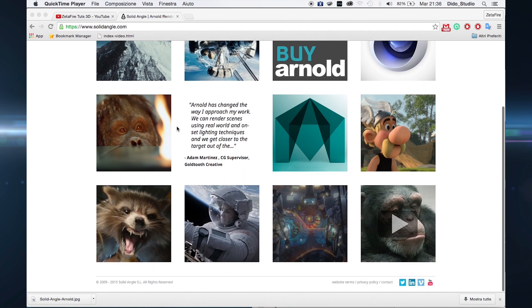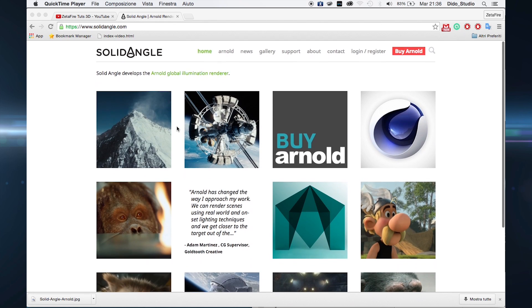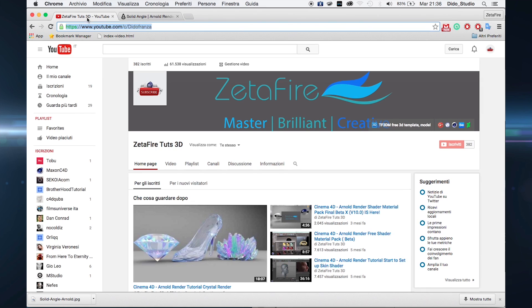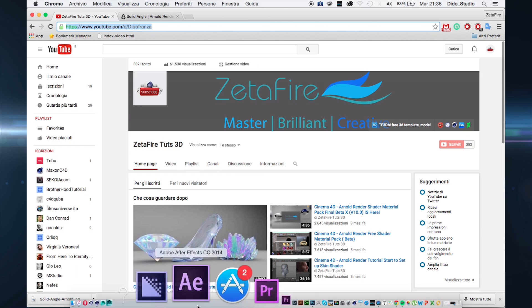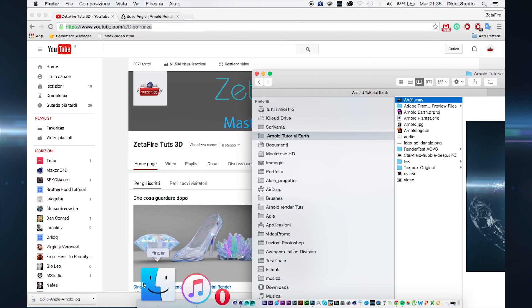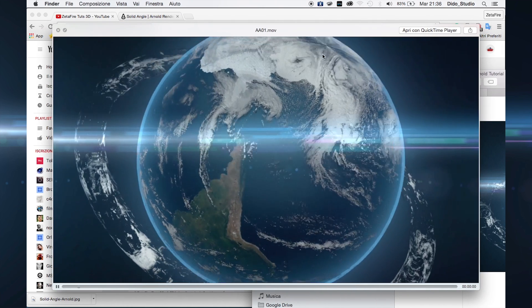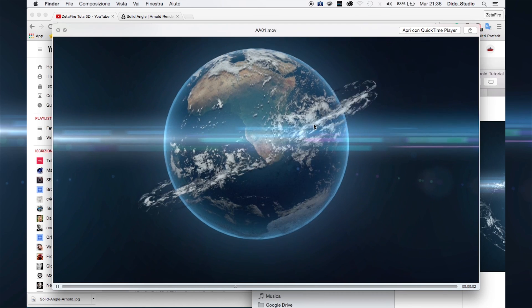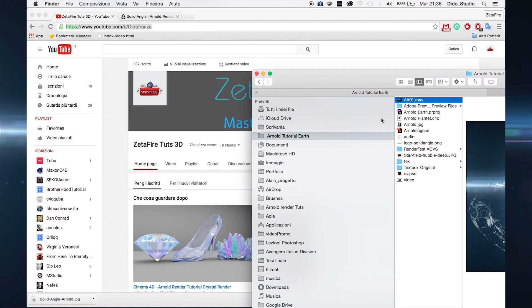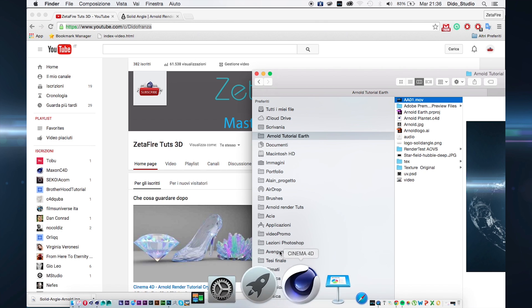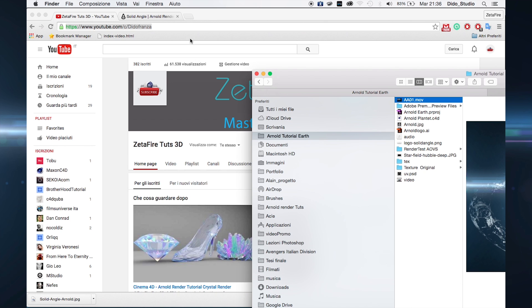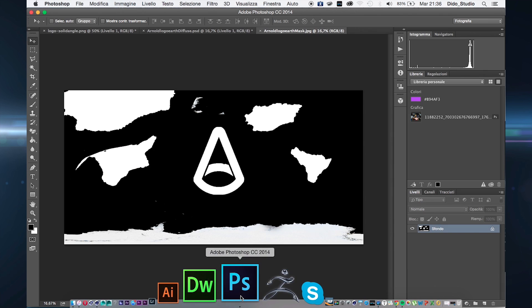Hi guys and welcome back again to a new tutorial for Arnold Render in Cinema 4D. Today we are taking a look at this project. The first step is to go to Google and download different earth maps.